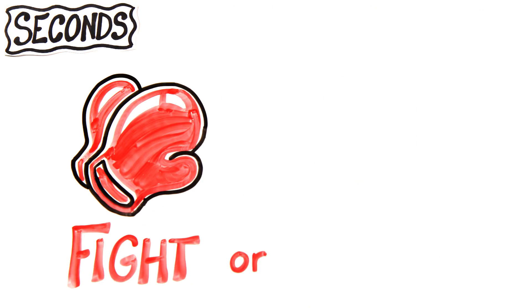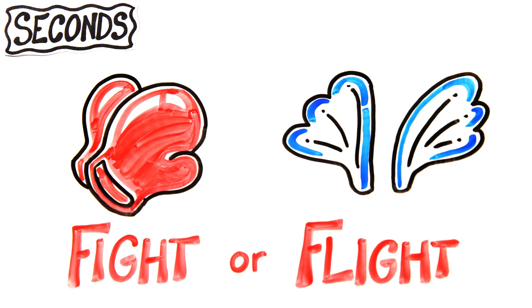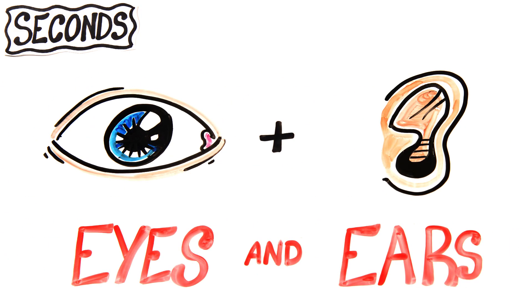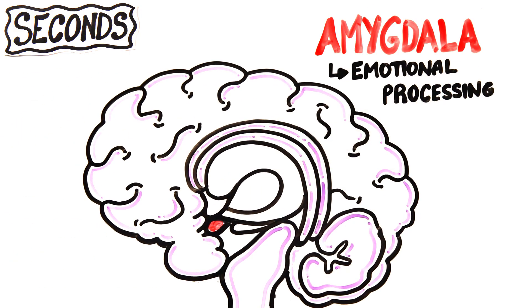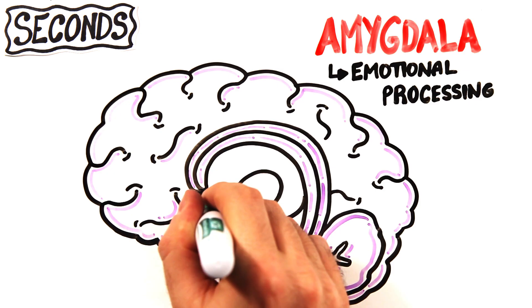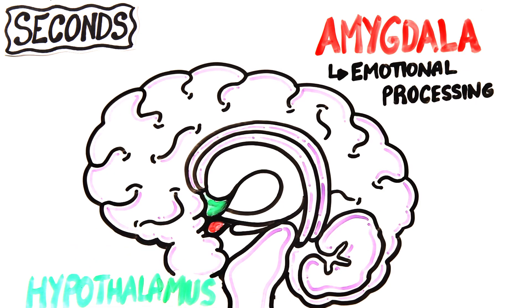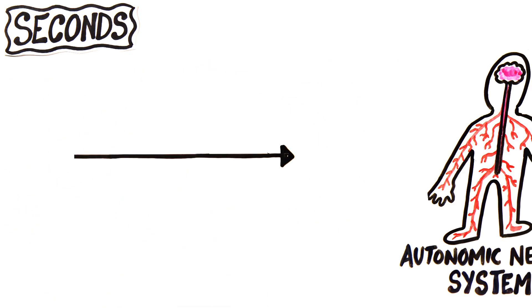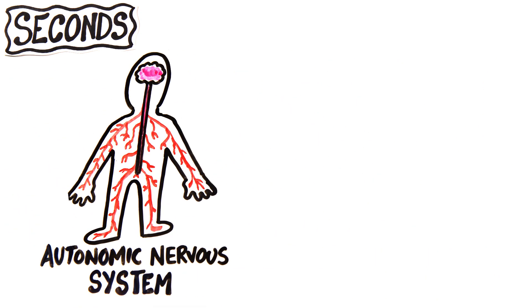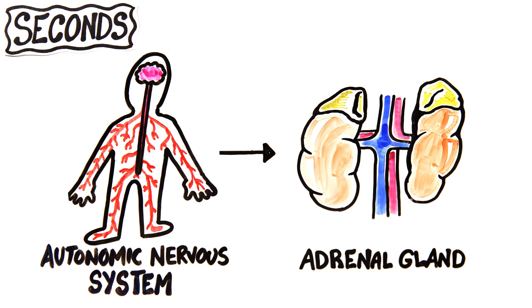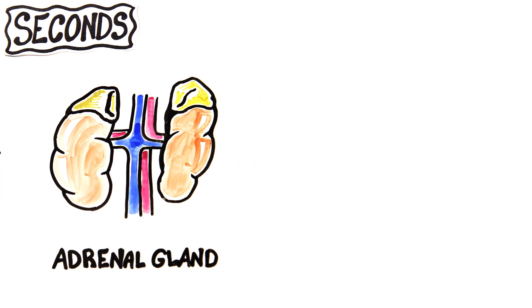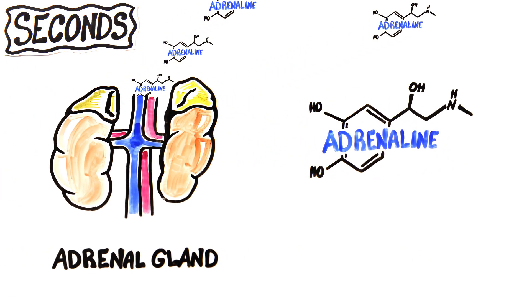Within seconds of any stressor, your body goes into fight-or-flight mode. First, your eyes and ears send information to your amygdala, the emotional processing center of the brain. Then from your amygdala, the information moves to your hypothalamus, which communicates with your autonomic nervous system and adrenal glands. These glands then release a burst of the neurotransmitter adrenaline.